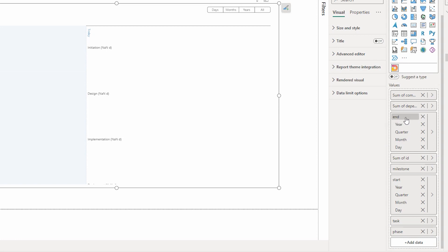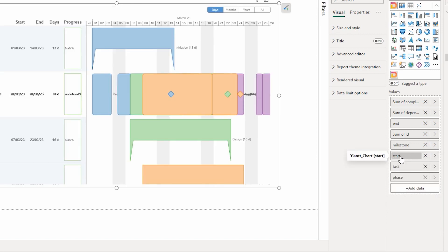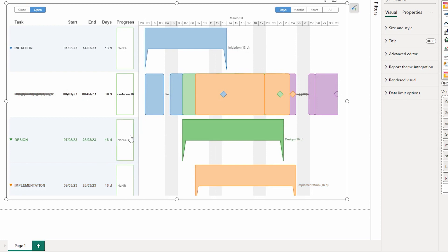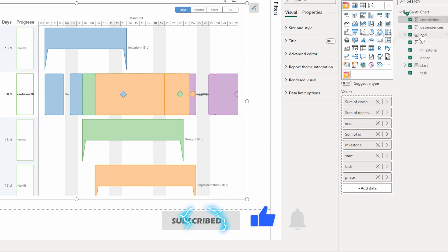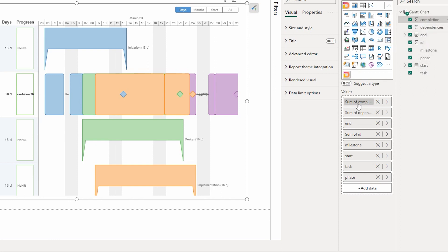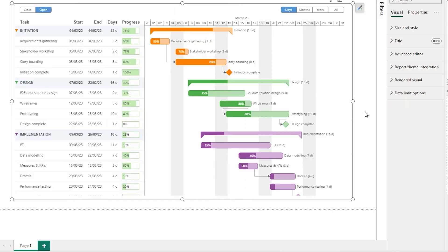The reason the visual is not created correctly is because of two issues. First, you cannot have hierarchies in your dates — right click on the end date and select the plain end date field to remove the hierarchy, and do the same for start date. Second, columns like your ID column, dependencies, and completion must not have summarization. Right click on each and select don't summarize. Once you've made these fixes, a beautiful Gantt chart will be created automatically.